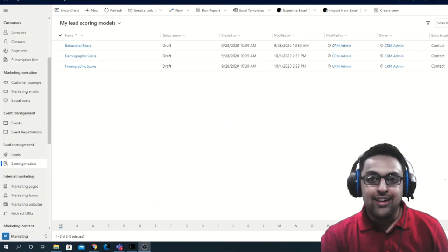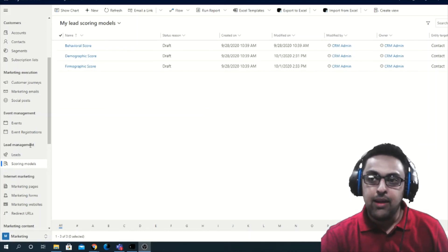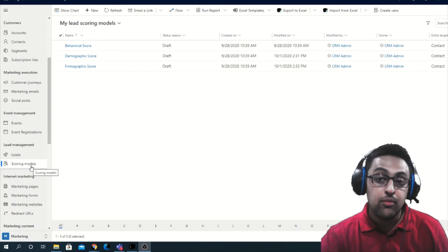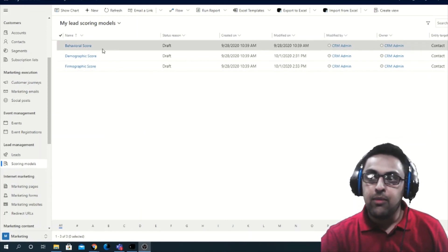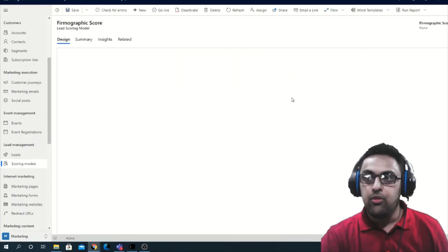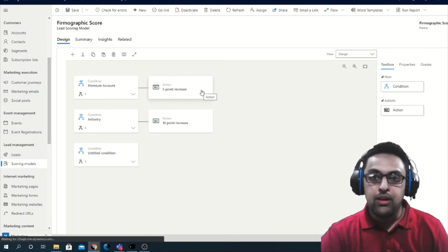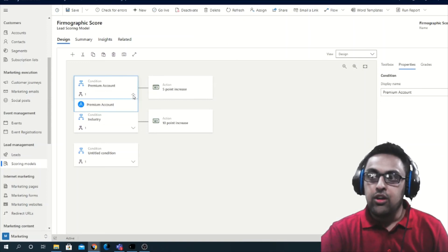Let's get into the demo. You can find your scoring models under the Marketing area, Lead Management grouping, and then Scoring Models. Microsoft provides three sample models: behavioral, demographic score, and firmographic. I'm going to open up the firmographic sample. When you open or create a new one, you get a design area like this where you can define conditions and actions. For example, if the account is premium, you can give a five-point increase.